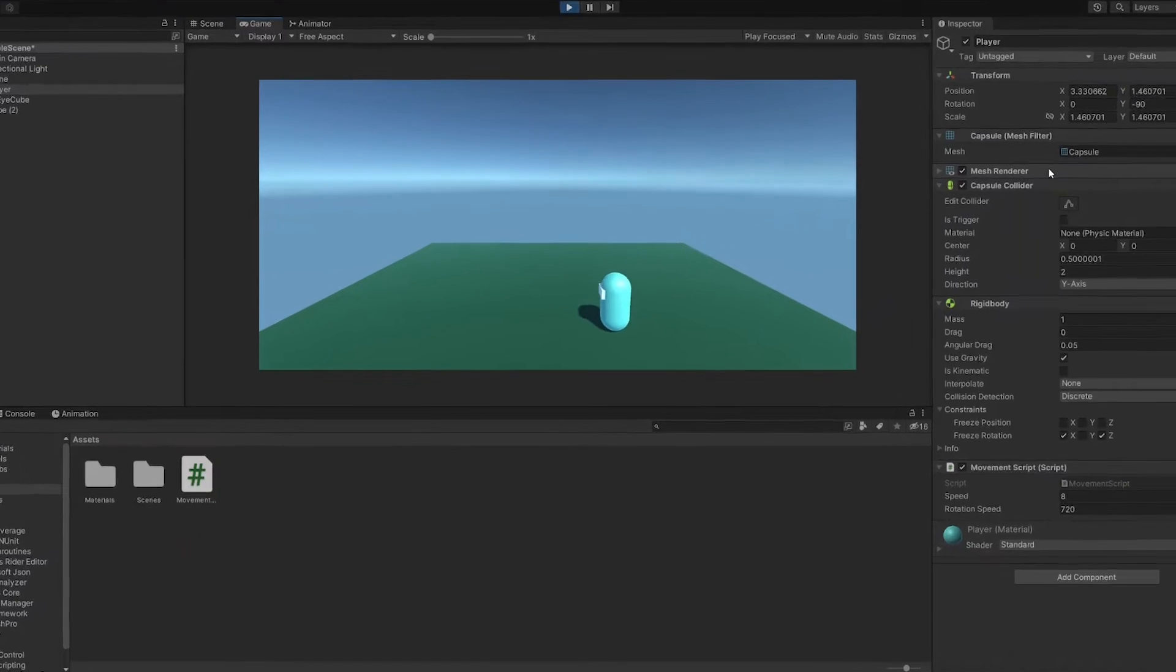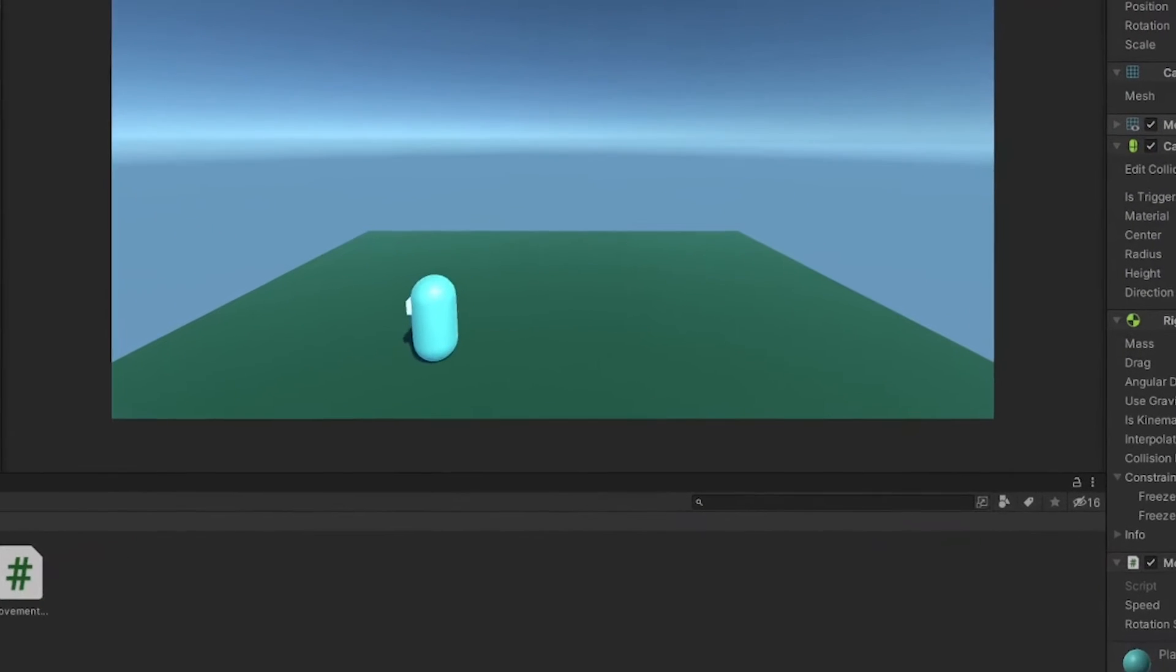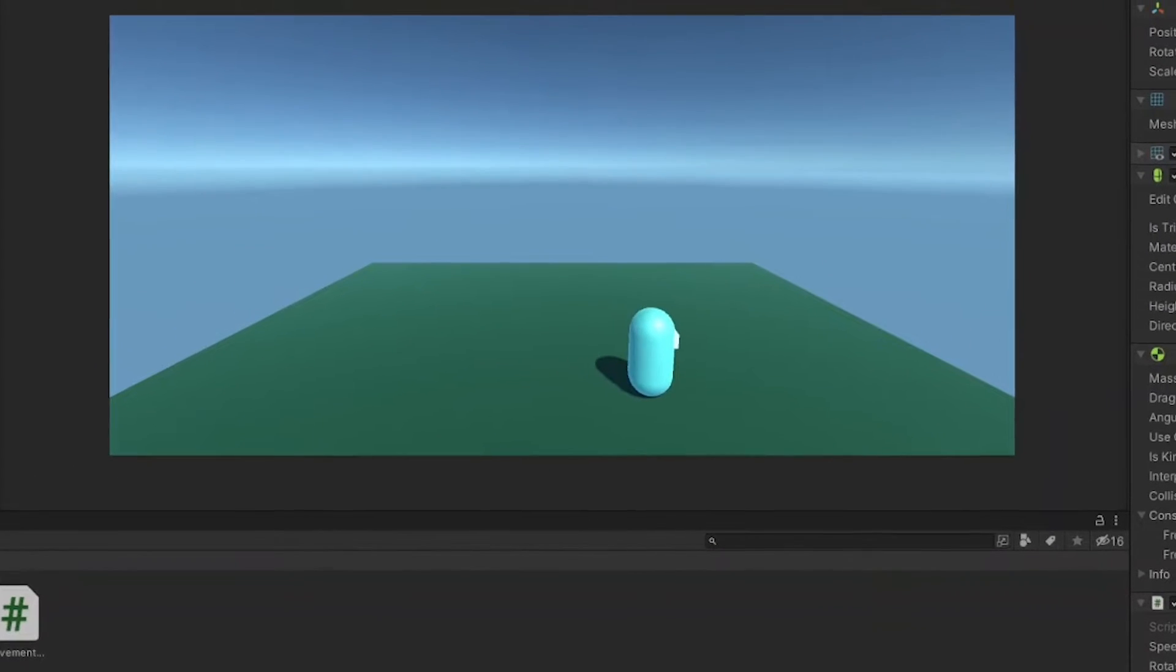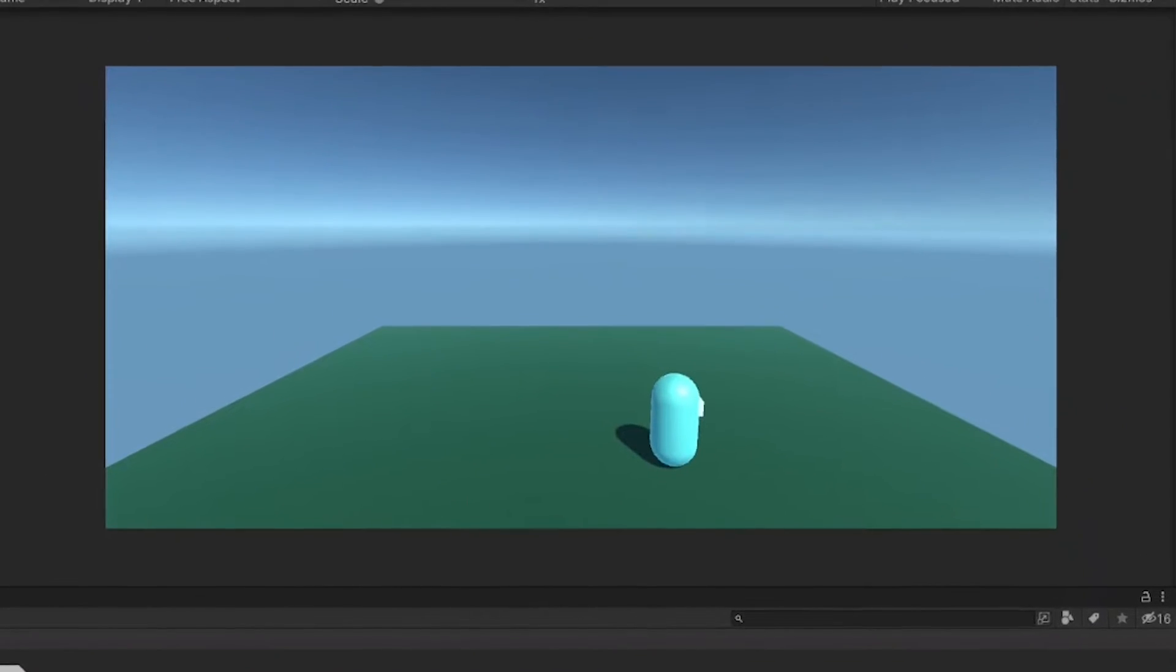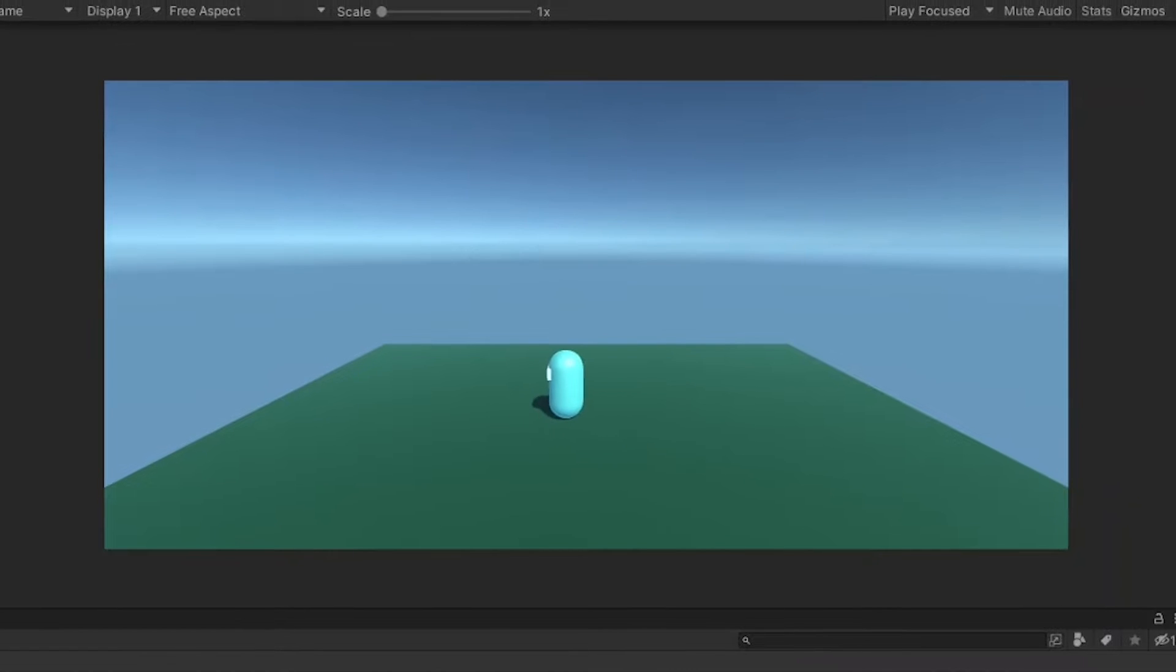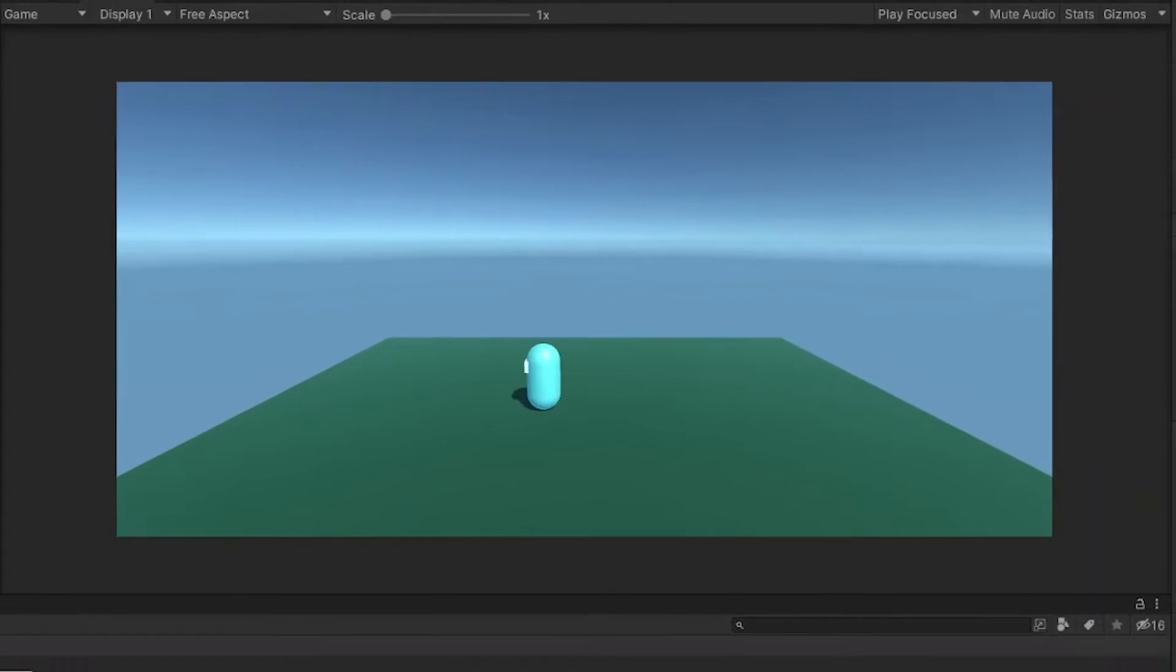When I hit space on the keyboard, the player cannot jump. Let's look how to add the jump script to the player.